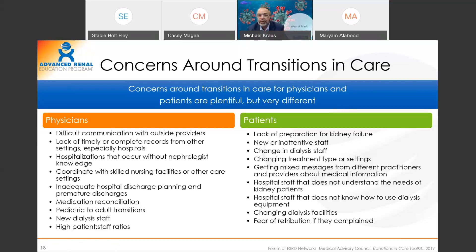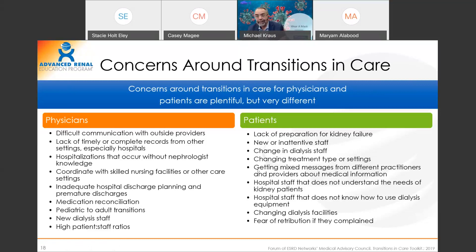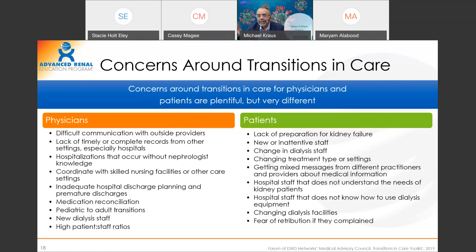Patients also have concerns, confusion, and barriers about good care when they transition. When they transition to ESRD, they may not be prepared for it — they may not have been educated well enough, or didn't listen when we tried. When they're going into an in-center unit, that unit is designed to take care of a lot of patients in the same way, and it's not designed to look at incident patients differently from prevalent patients.